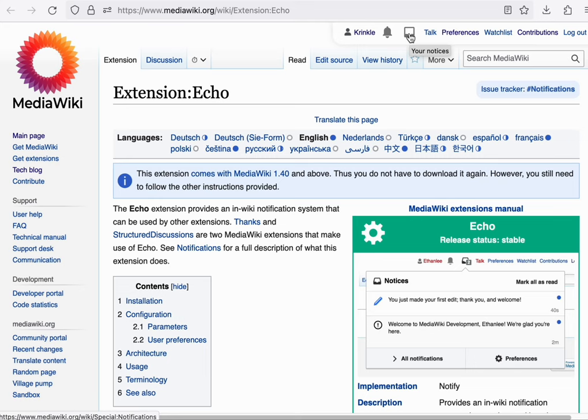Echo implements a notification system that we use in production. Its primary interface is exposed through the bell and inbox icons on the top of every page. For example, if a fellow editor thanks you for one of your edits, you'll receive a notification here.